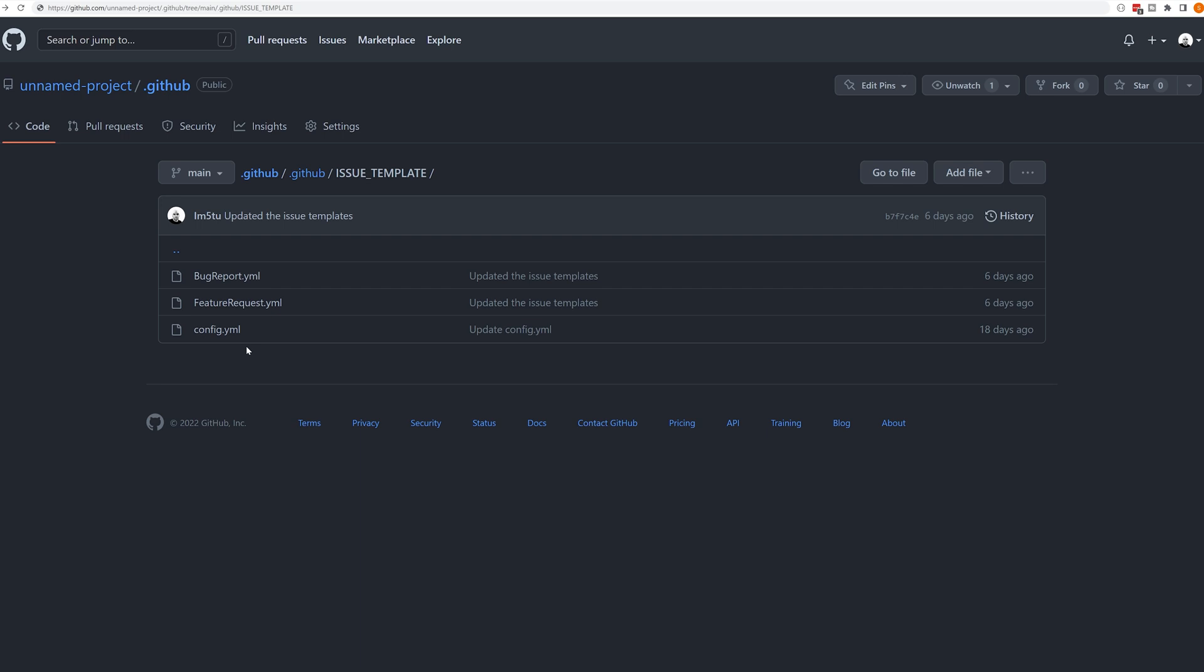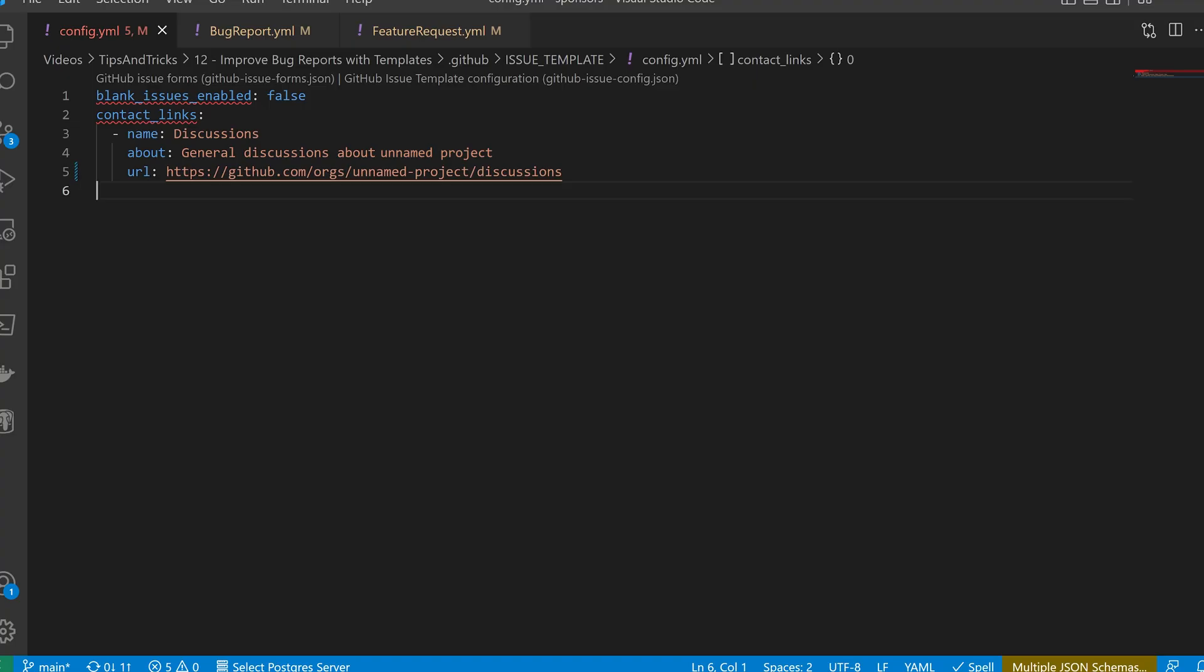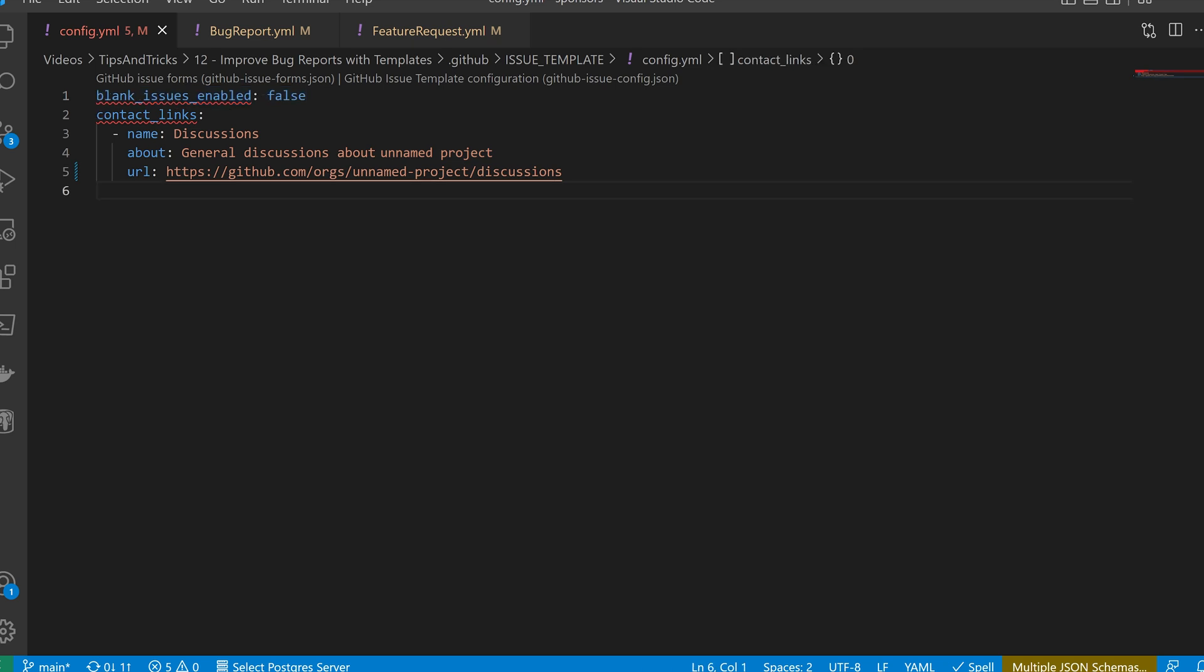So let's take a look in a bit more detail at some of this configuration. So we're going to start off with the config.yml file that you saw there. On line one, we have blank issues enabled. This basically tells GitHub whether or not to enable blank issues. When this option is set to true, users have the ability to create an issue without any kind of template. This is something that you may or may not want depending on the context of your project.